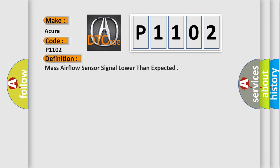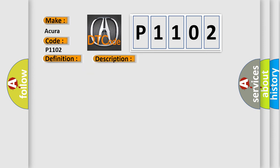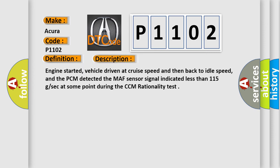The basic definition is mass airflow sensor signal lower than expected. And now this is a short description of this DTC code.